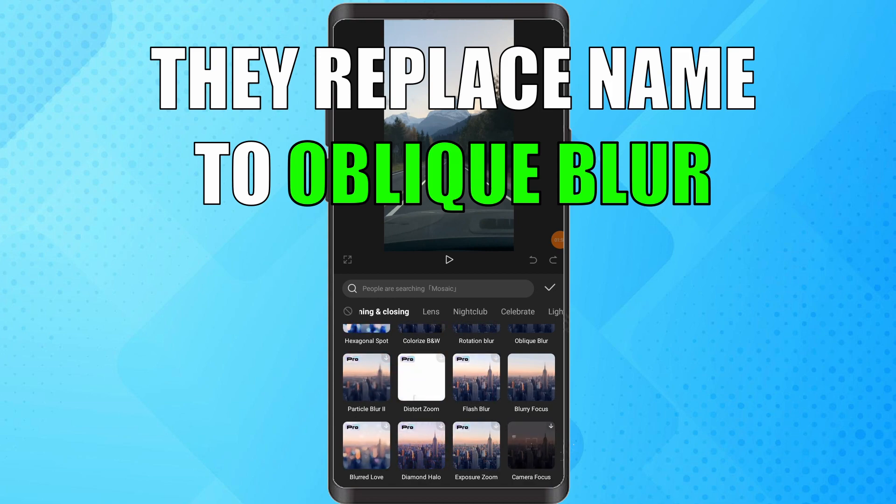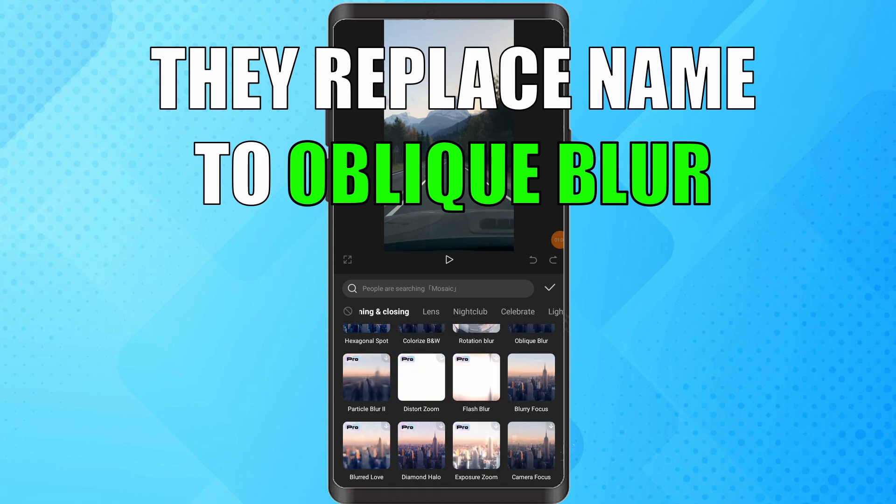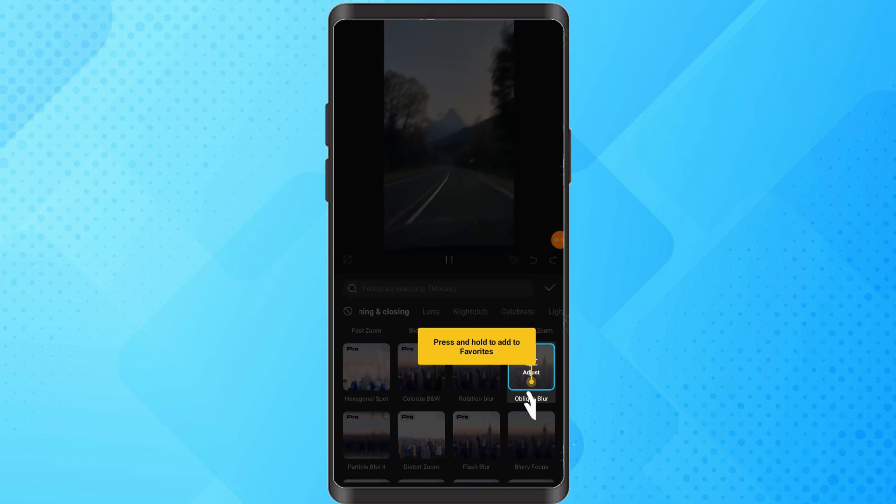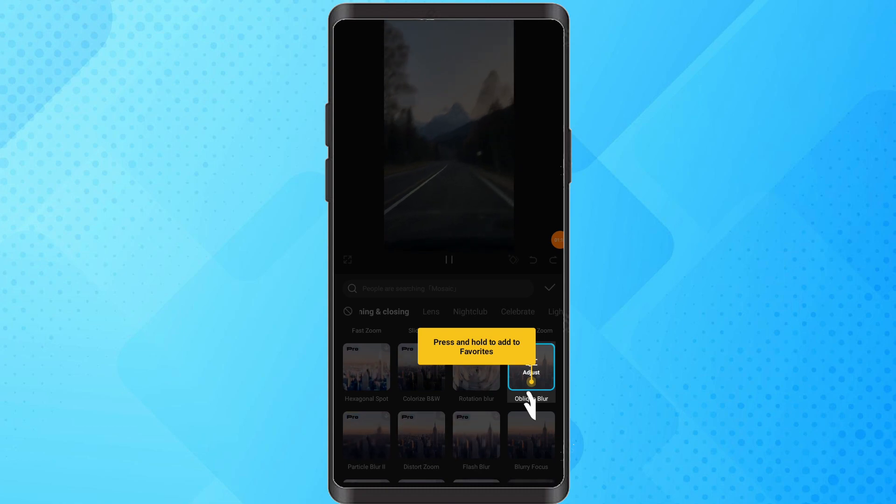If you can't find Slanted Blur, CapCut may have temporarily replaced it. Check for similar effects.